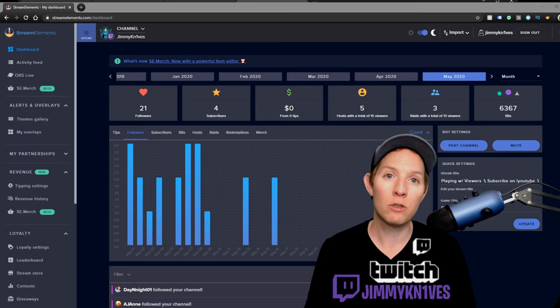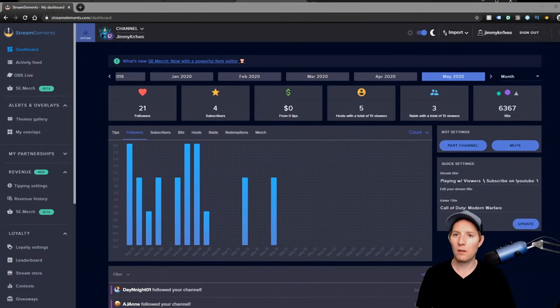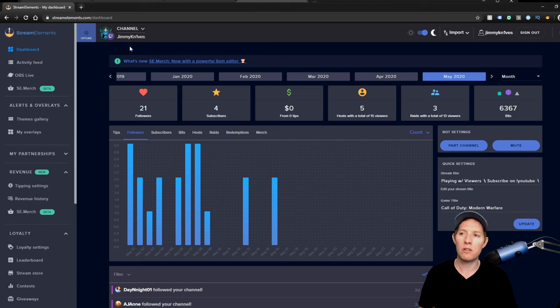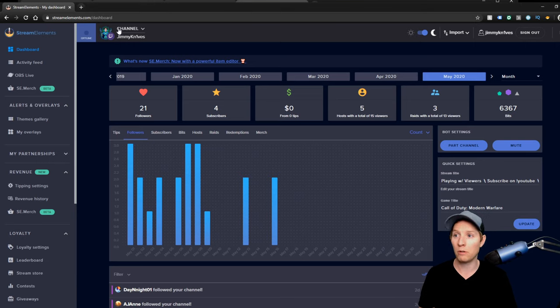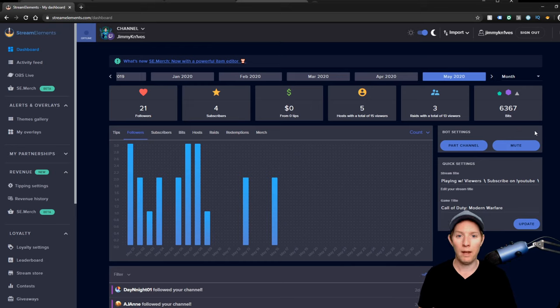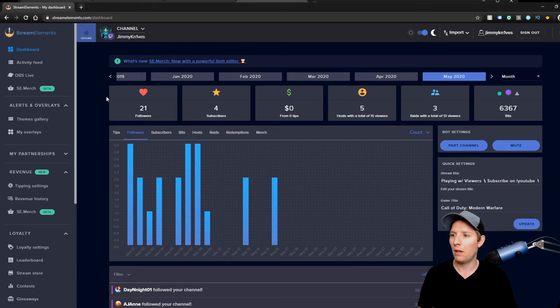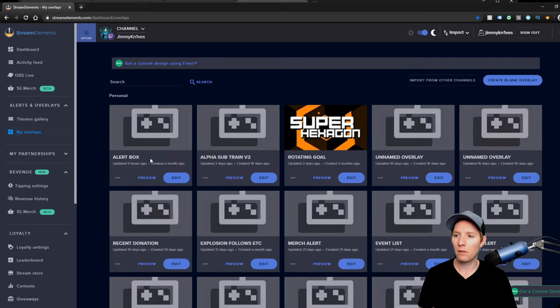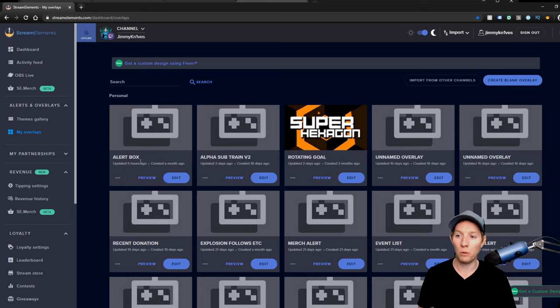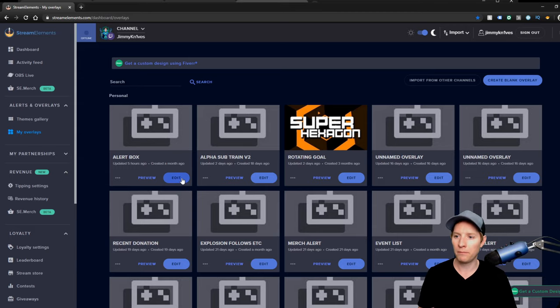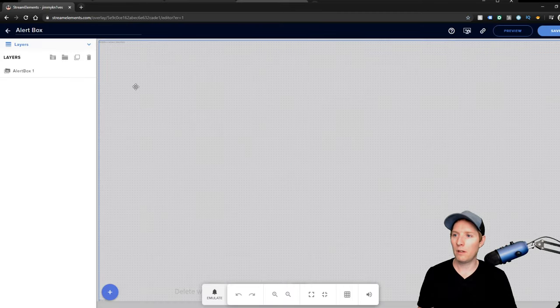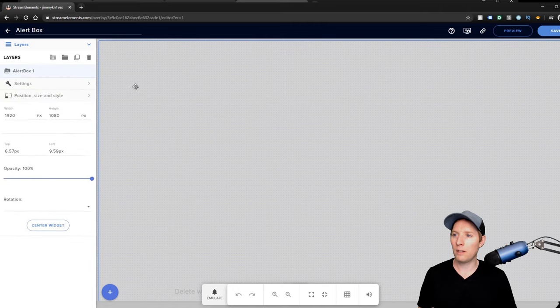So let's get over to the tutorial and get started. Head over to Stream Elements. Assuming that you're already signed in, make sure you're signed in with the proper Twitch channel and make sure your channel is joined here as well. Next thing you're going to want to do is go to My Overlays, click on or edit your alert box. If you don't have one, create a blank overlay to set up your alert box. Click Edit and then click on the actual alert box itself right here.